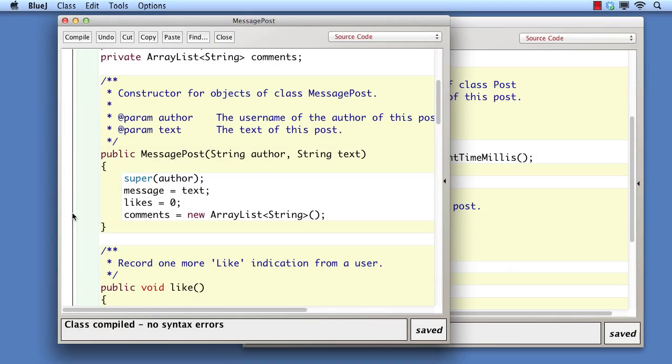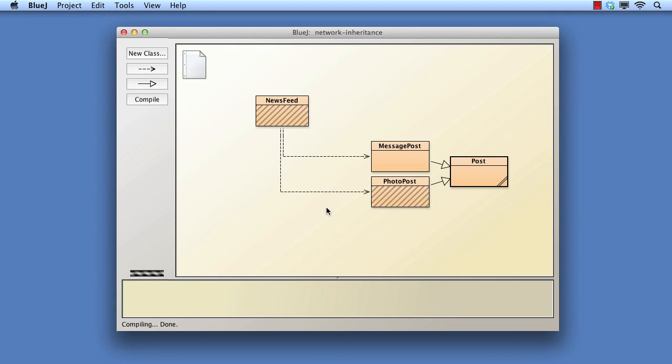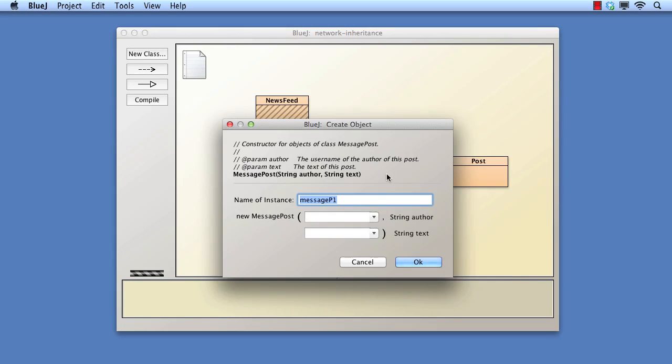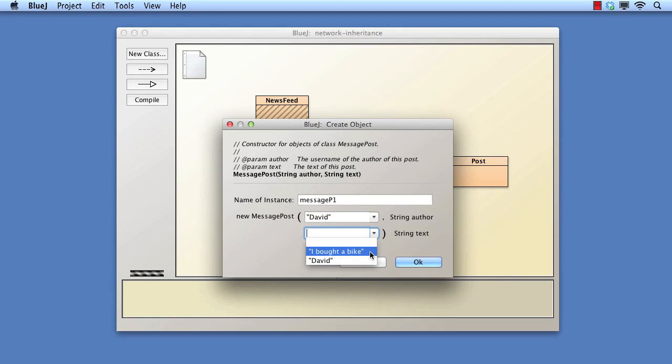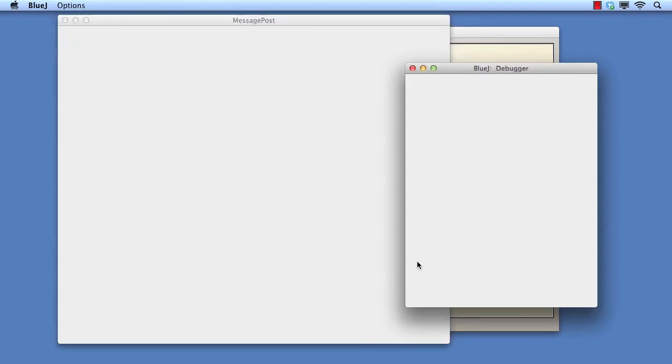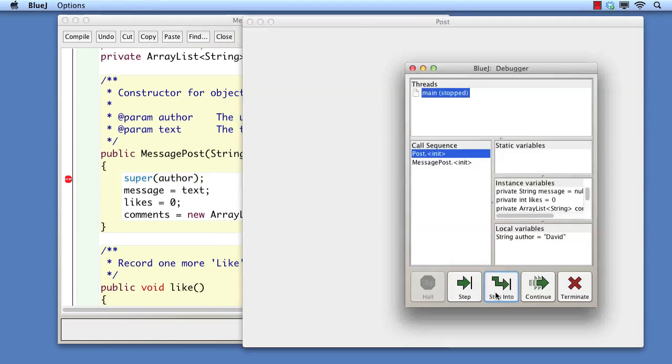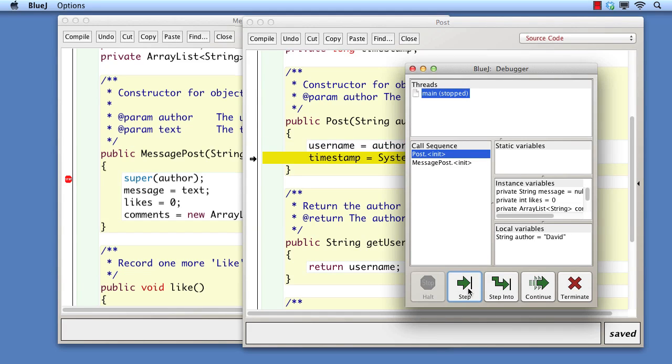Let's use the debugger to explore what goes on when we create a message post object. We put a breakpoint on the super call and create a message post. When we step into the super call, we move into post and see the initialization process. Stepping on eventually takes us back to the message post constructor.